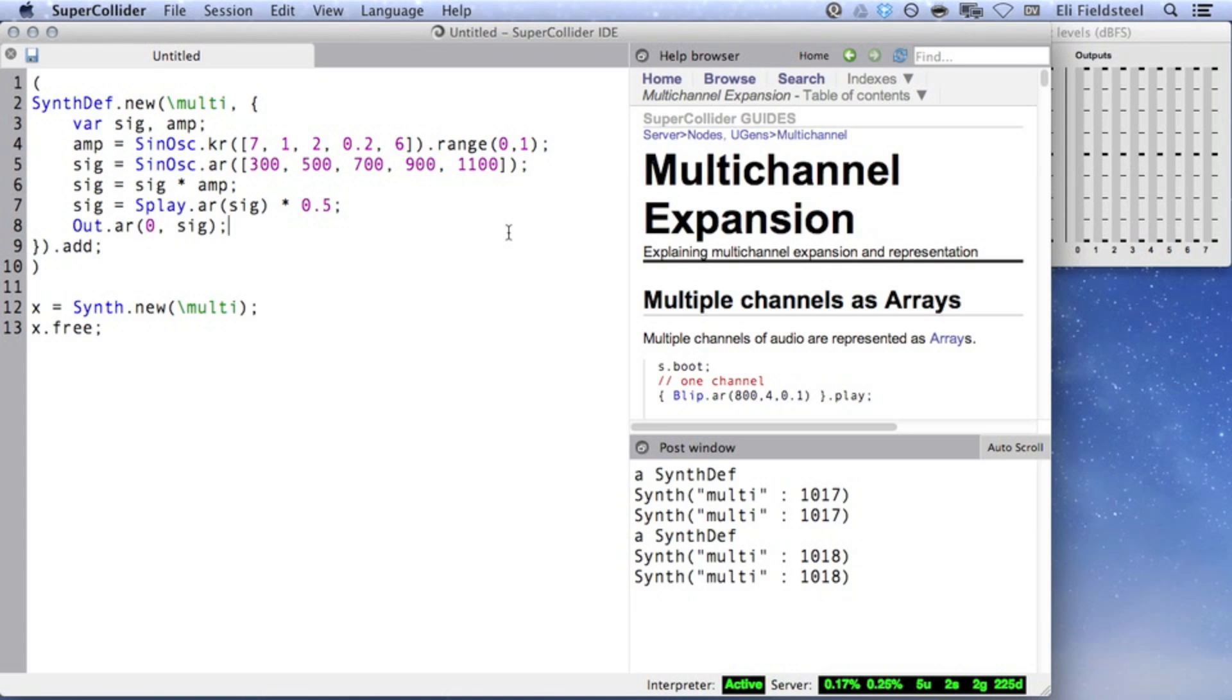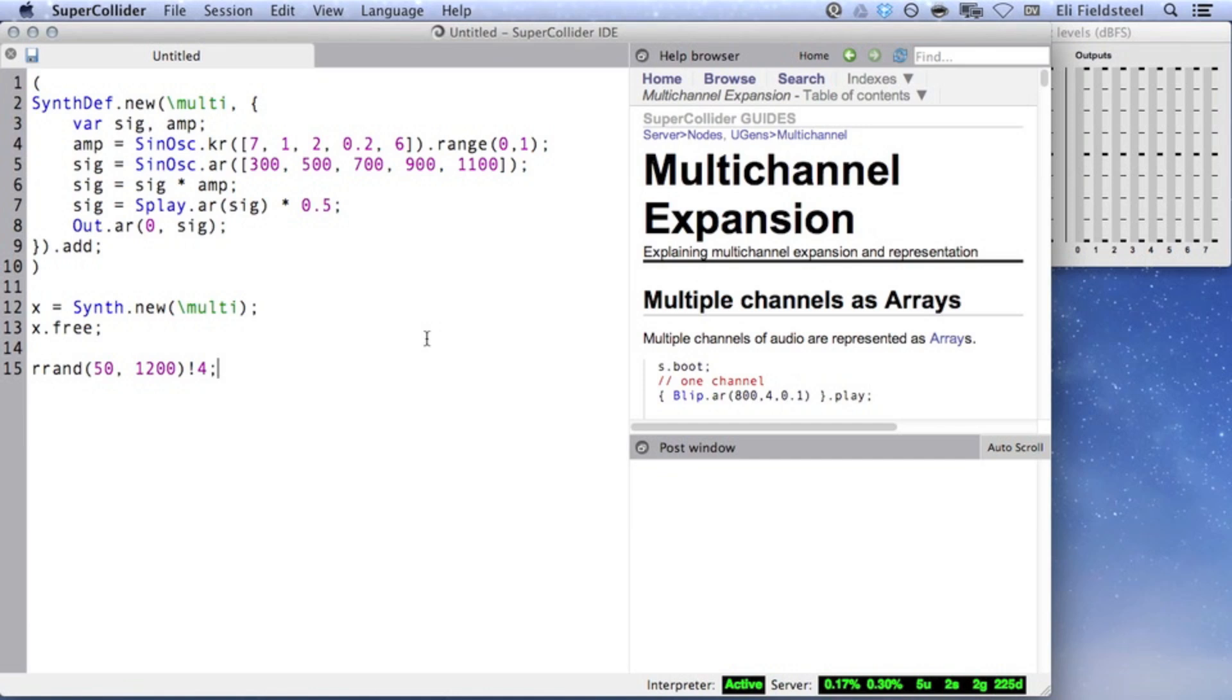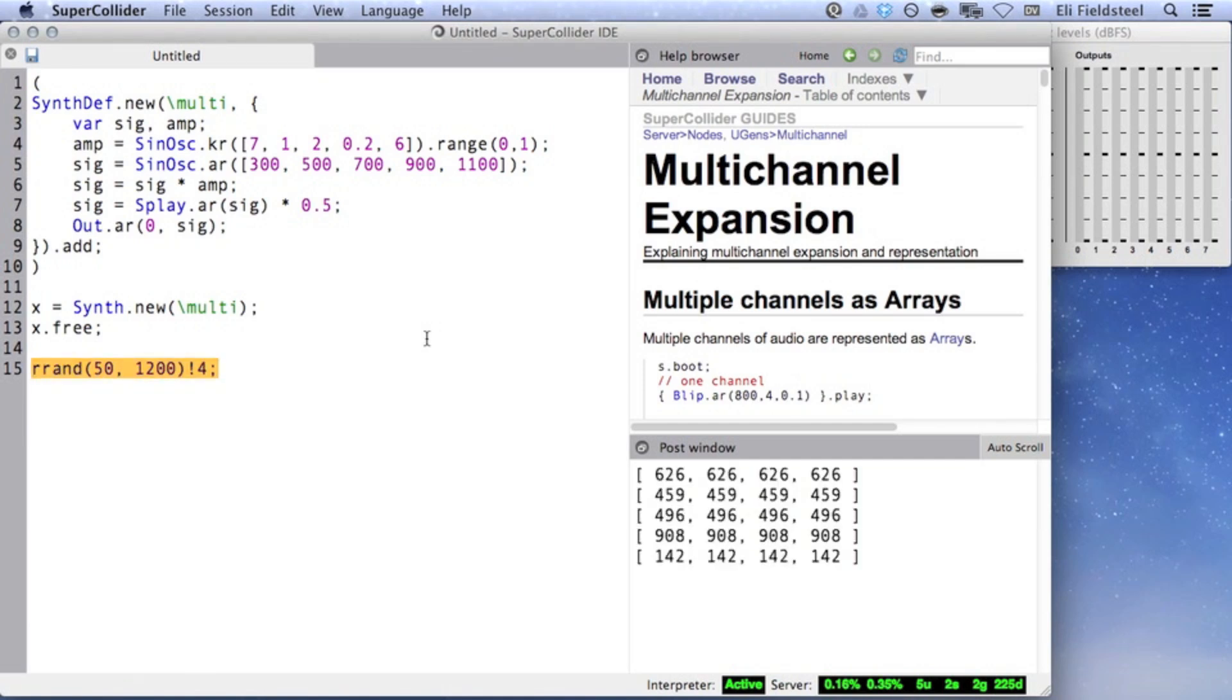Let's take a look at duplication of randomly generated numbers. Like the previous example with pink noise, there's a similar but different nuance to keep in mind. In the following example, first a random number is chosen between 50 and 1200, and then that number is duplicated into an array of size 4. So every time we evaluate this line, we'll get an array of 4 copies of a randomly generated value.